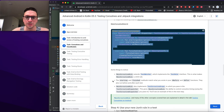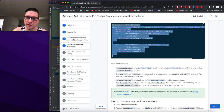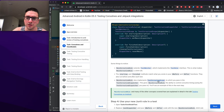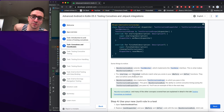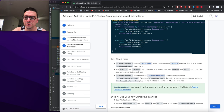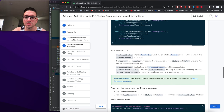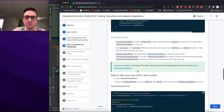MainCoroutineRule's starting and finished methods run before and after each test, similar to @Before and @After. It implements TestCoroutineScope, which you pass a TestCoroutineDispatcher into. This gives MainCoroutineRule the ability to control coroutine timing using that dispatcher. These concepts are explained in detail in the 'Testing Coroutines' talk on YouTube.